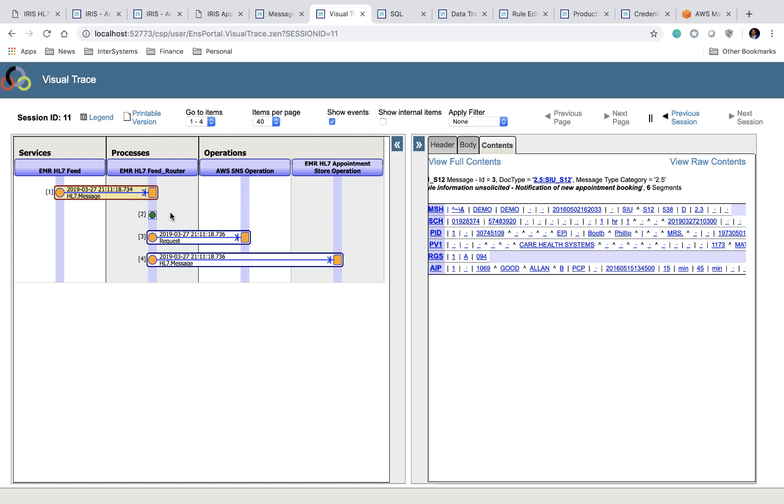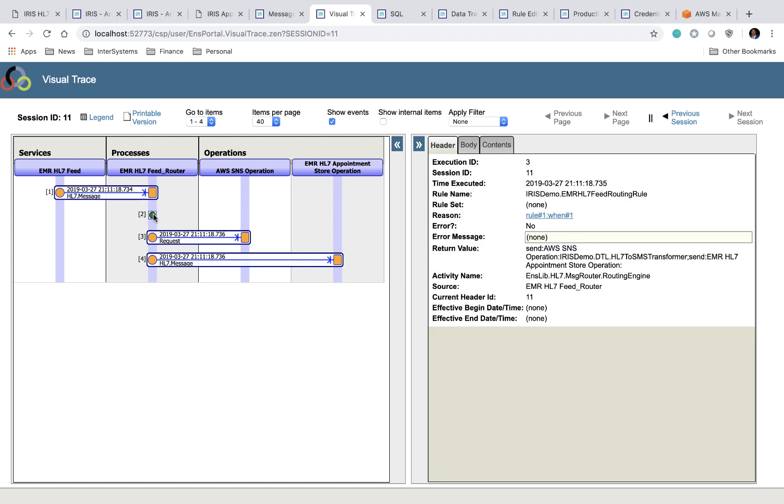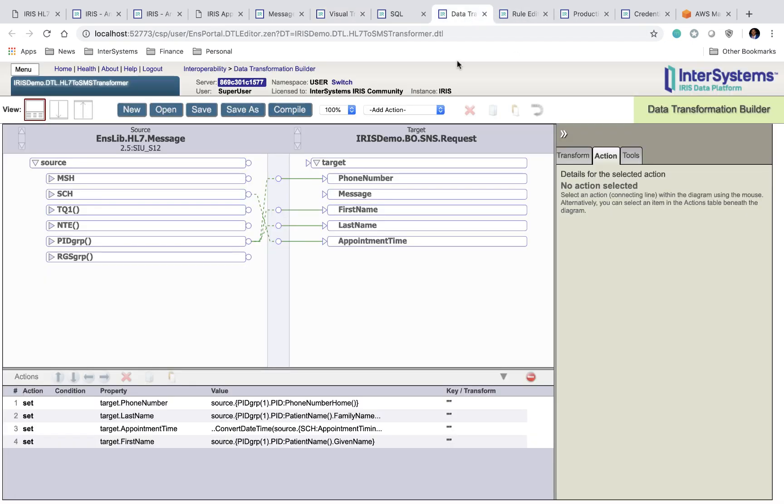Once it enters the feed router, the message gets sent through the HL7 to SMS transformer. And this is where you can see in our data transformation layer. So the phone number, the first name, the last name, and the appointment time all get pulled off our HL7 message, and then get turned into this new message type that gets sent to our API that interacts with AWS.